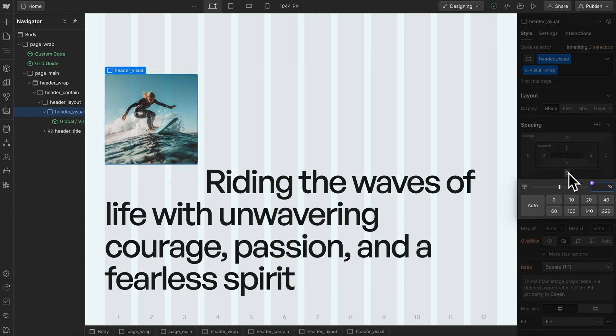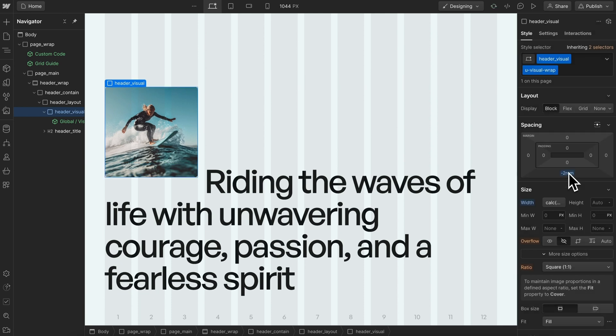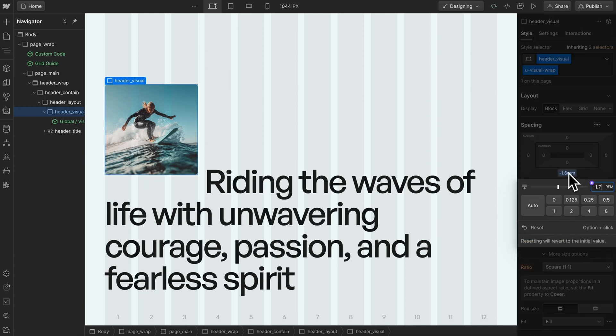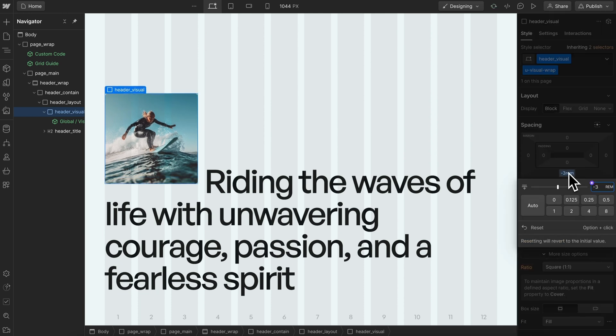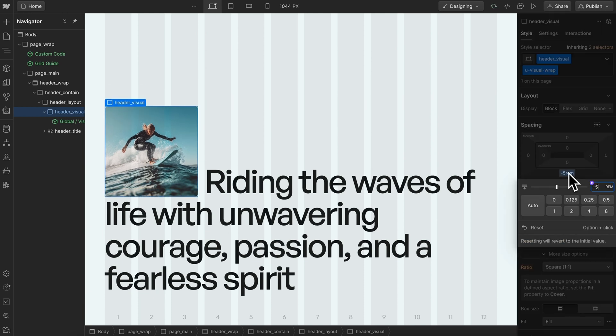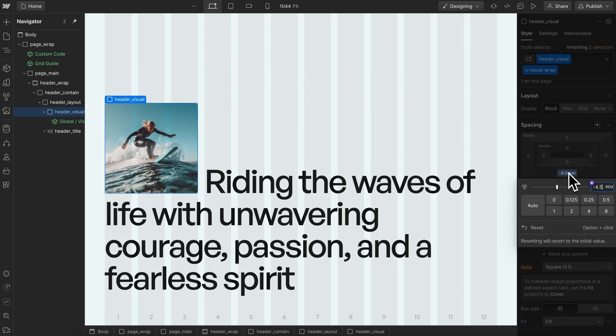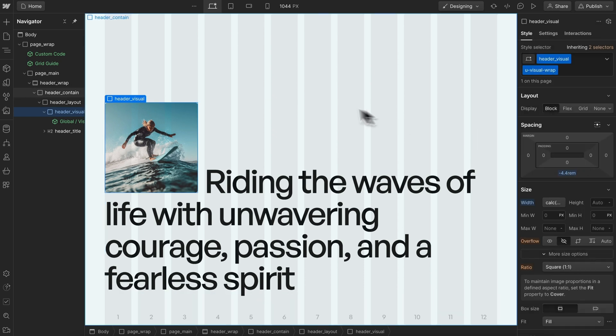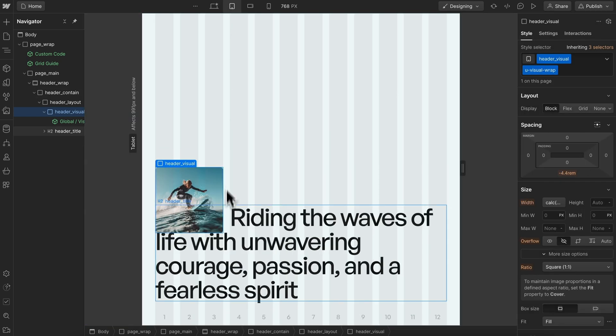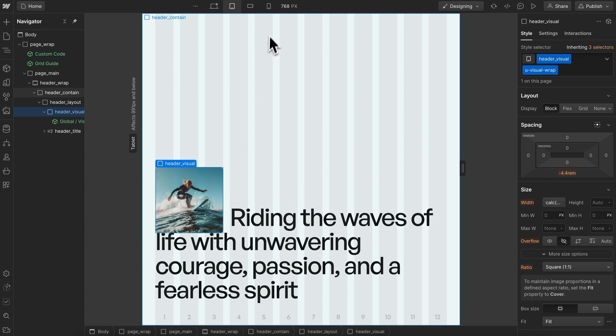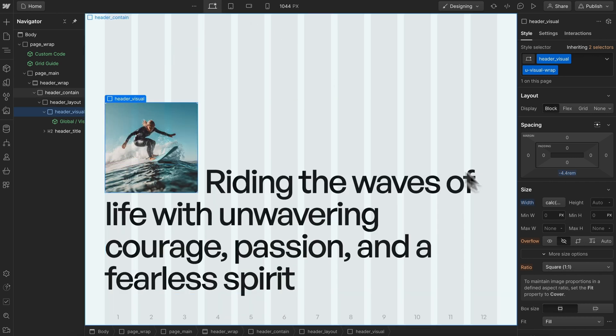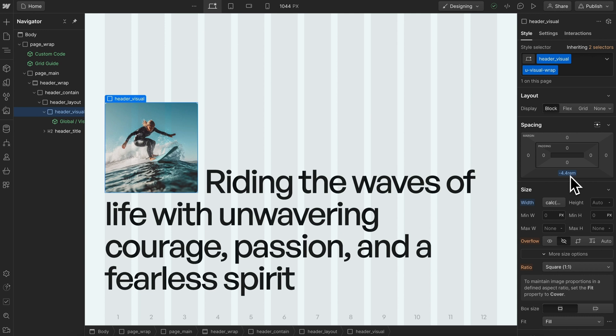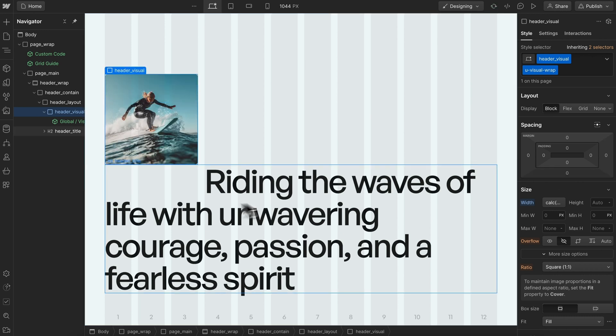Next, we can give this some negative margin, maybe negative 2 rem, to get it to line up in the exact right place. The problem is on each breakpoint, when the font size changes, it's no longer lined up in the right place.